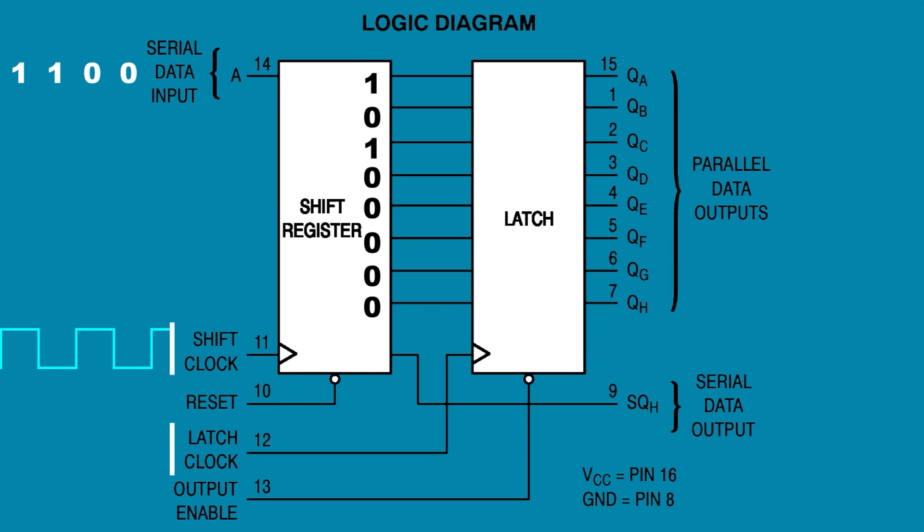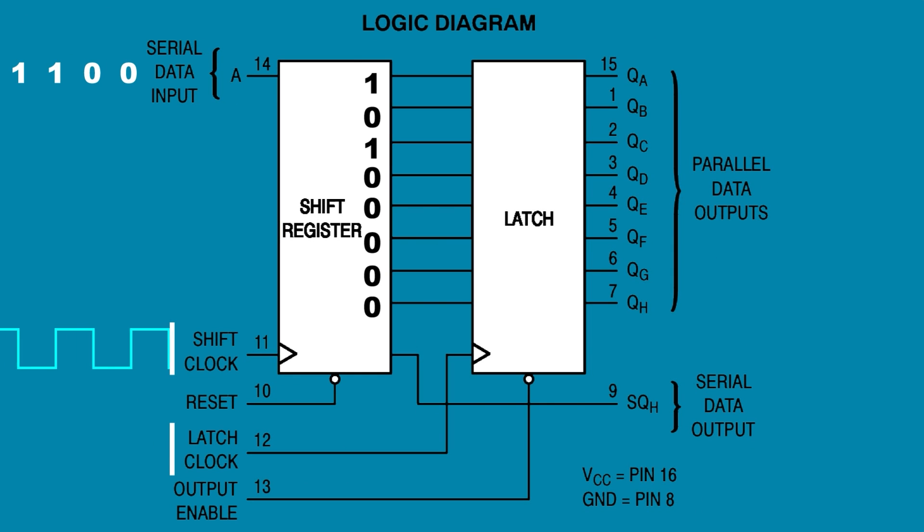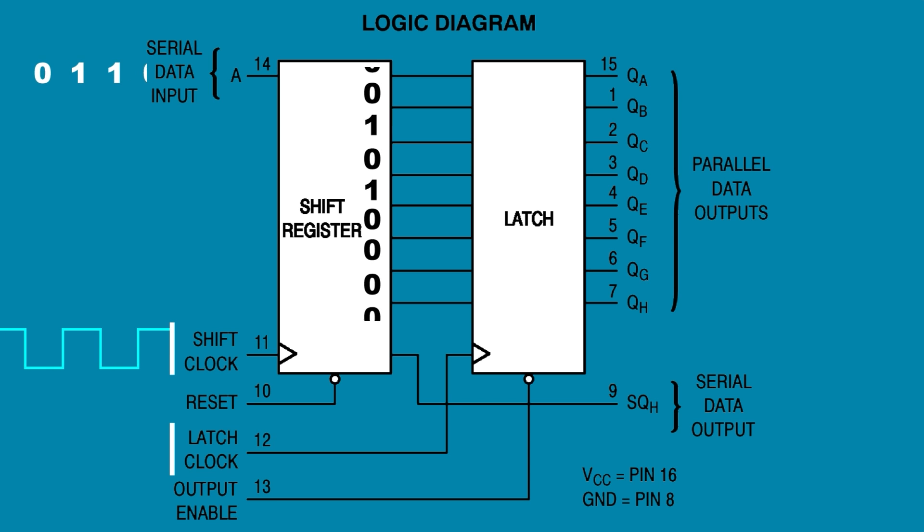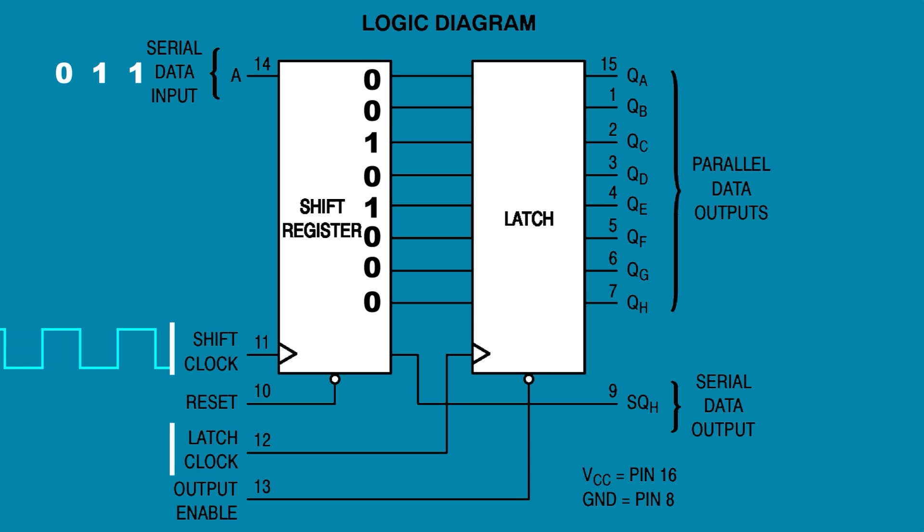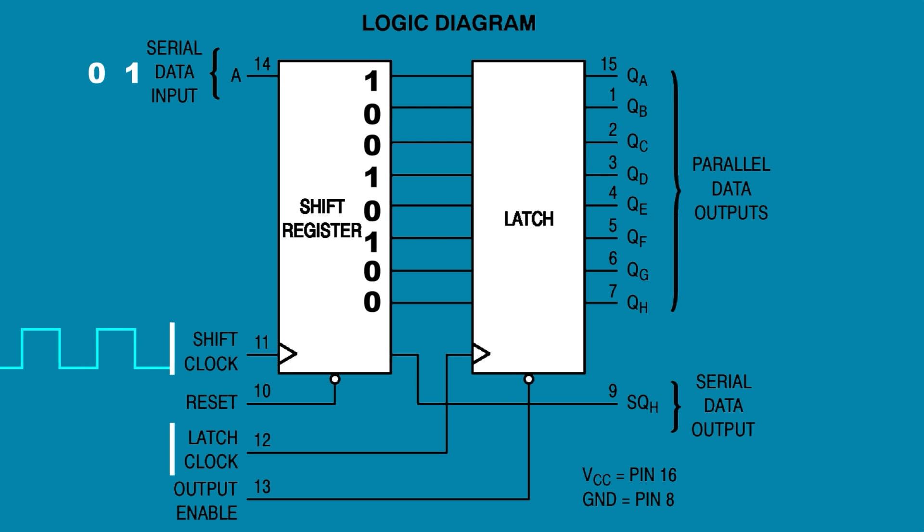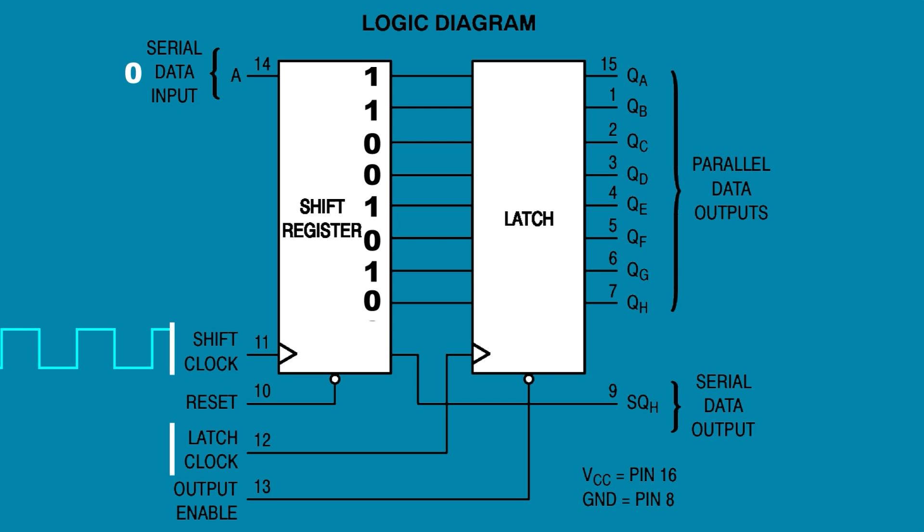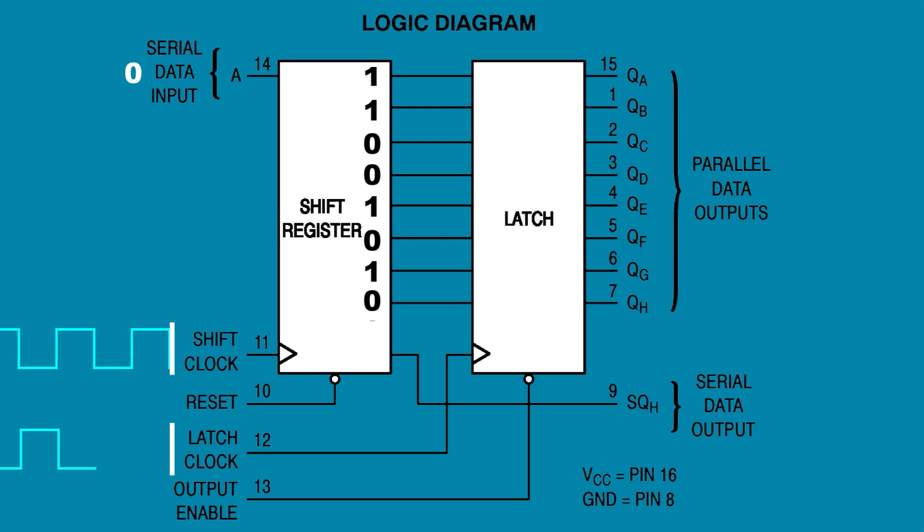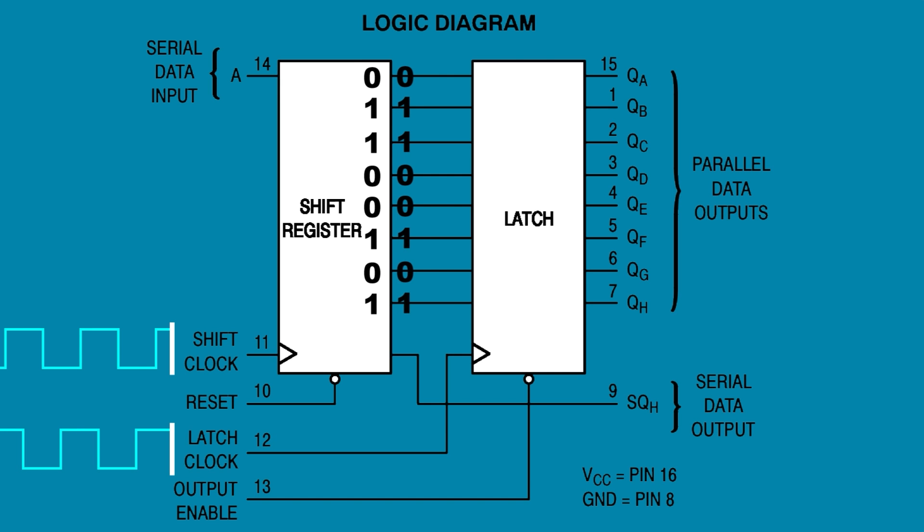This is an eight-bit shift register. Only eight bits of data are stored at a time. On each low to high pulse of the shift clock at pin 11, new bits are shifted in, one at a time, from the serial data input.